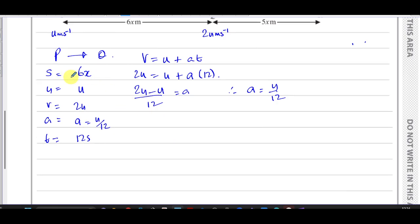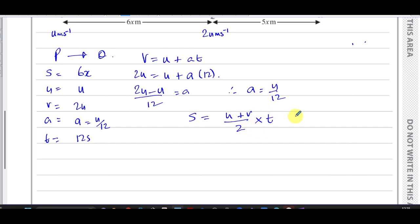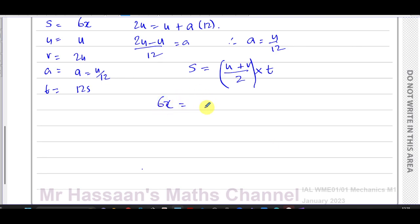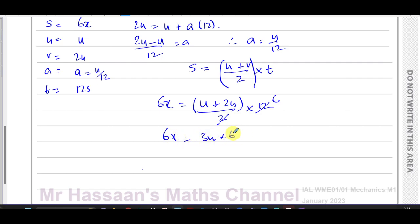Now I'll use s = (u + v)/2 × t. We didn't even need to find the acceleration for this part. Substituting: s = 6x, so 6x = (u + 2u)/2 × 12 = (3u/2) × 12 = 3u × 6. The 6s cancel and we get x = 3u, which is what we needed to show.